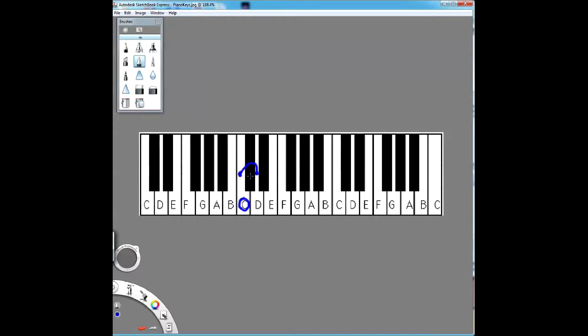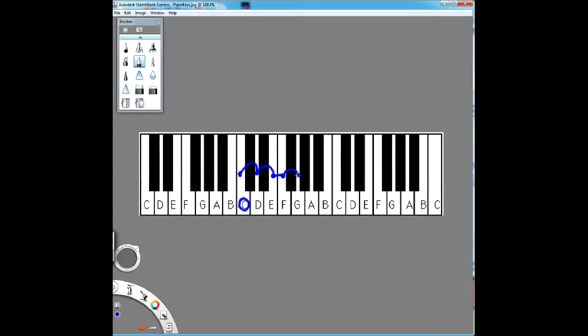Whole, skipping over one note in between. Whole, skipping over one note in between. Half, no note in between. Whole, skipping a note. Whole, skipping a note. Whole, skipping a note. Half, no key in between.